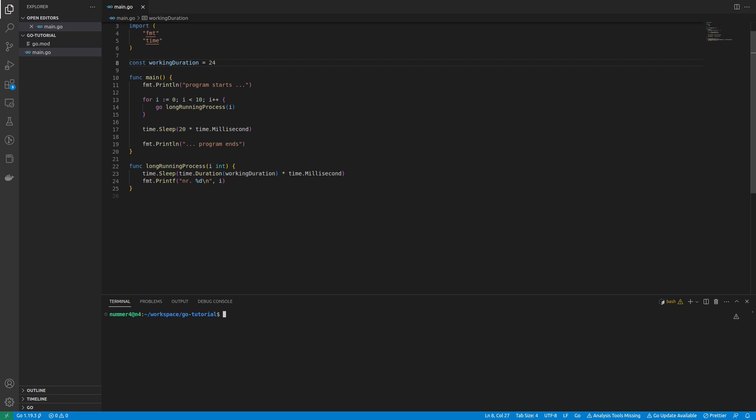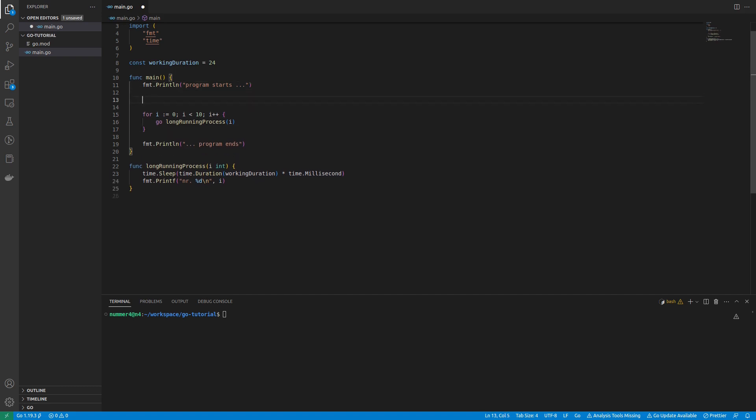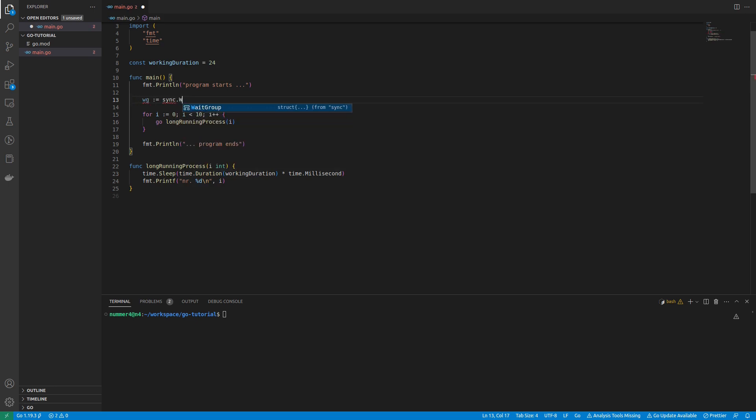Using a wait group is much better than a sleep statement. So I am creating one right before the GoRoutines are issued. I think of the wait group as containing a simple counter. It counts how many GoRoutines are still running and did not finish yet.